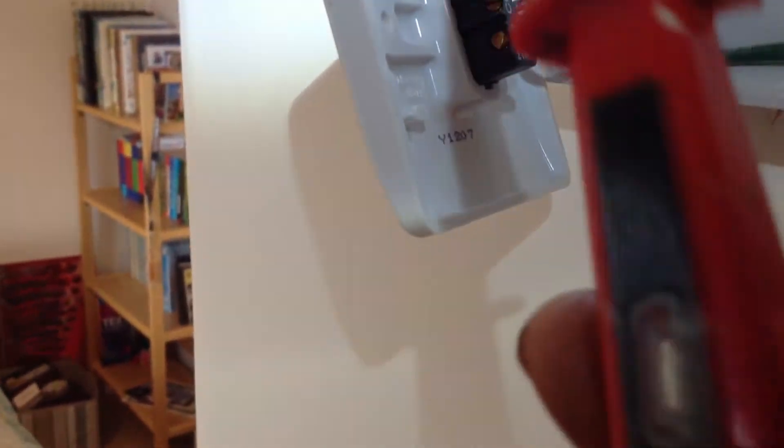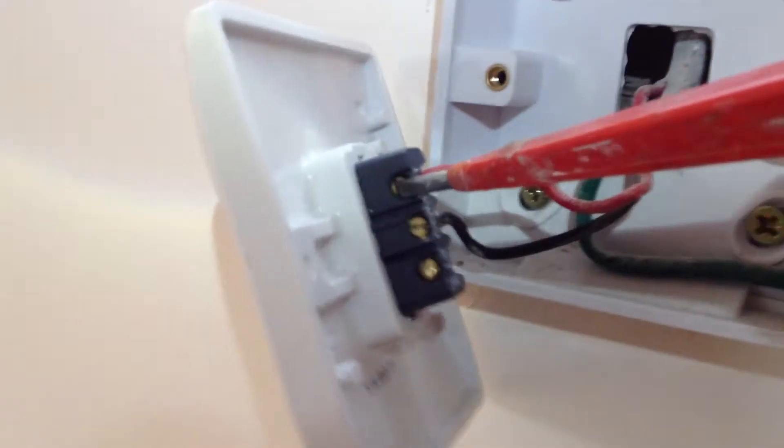Okay, I use my test screwdriver to test for voltage. I put it on one terminal and you have a little indicator there. That tells me there's juice there - there's voltage there.